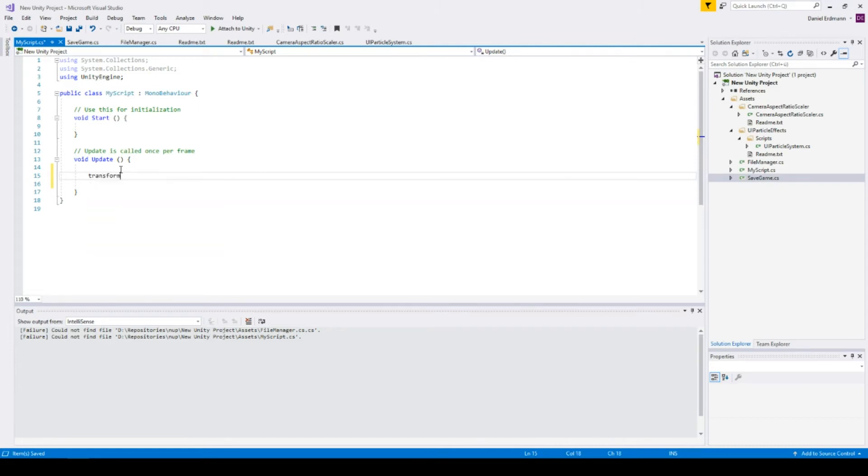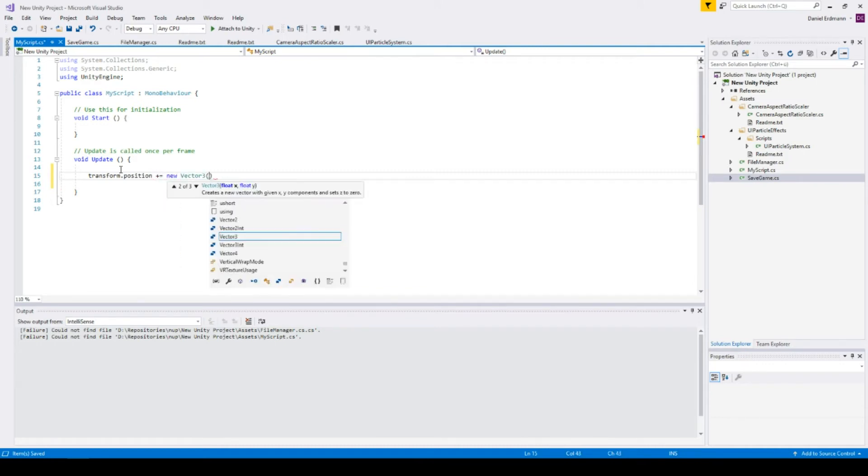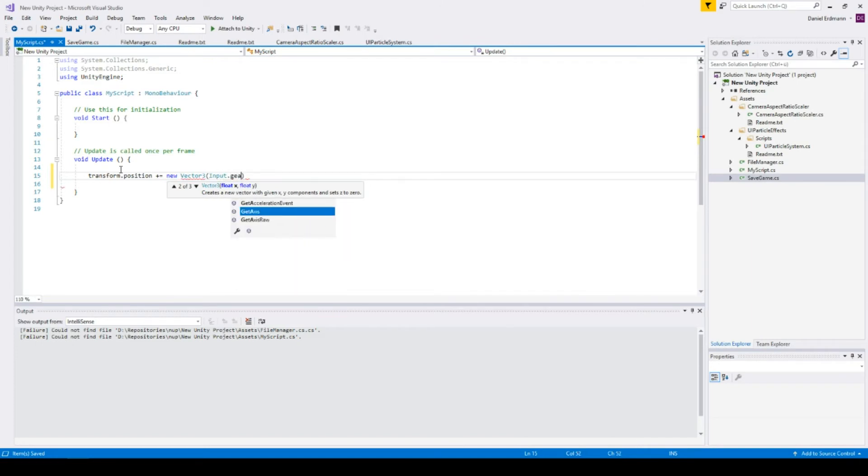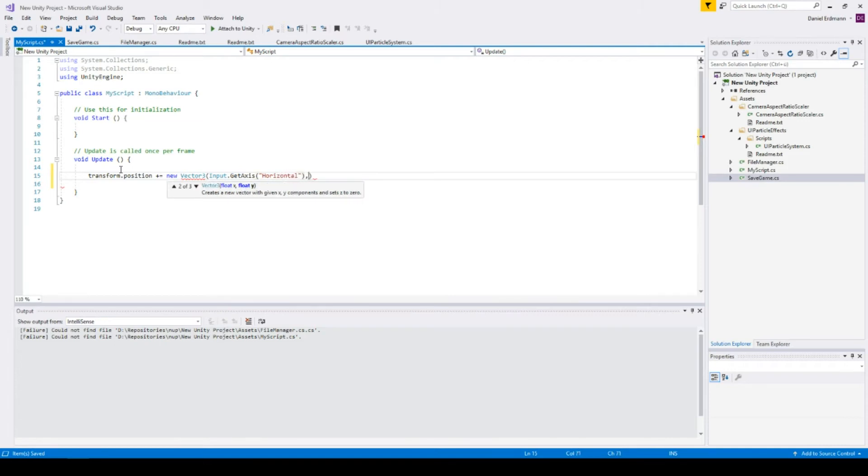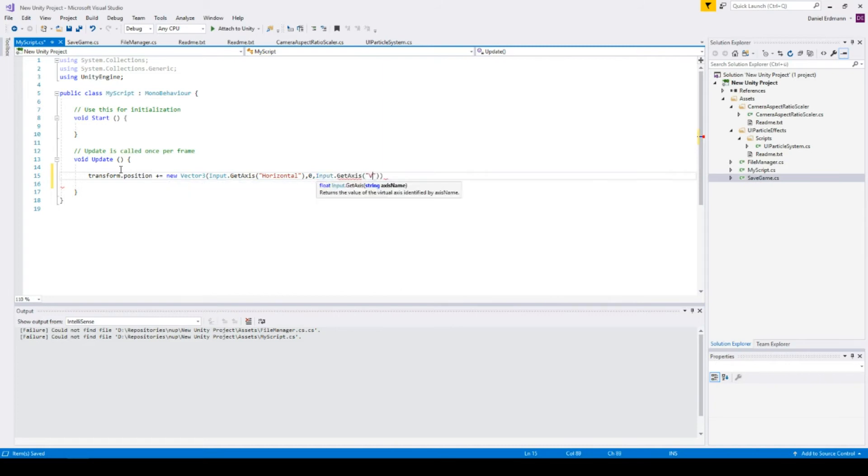...adding some values to the position, like Input.GetAxis horizontal, zero, and Input.GetAxis vertical.